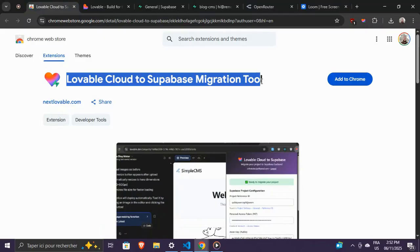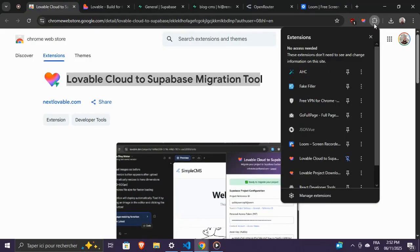First, install the Chrome extension and open it. This is where you'll connect your Supabase project.